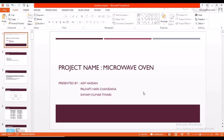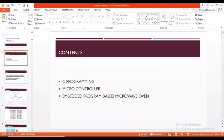Hello everyone, beginning with our project. The name of our project is Microwave Oven. The group members who worked on this project are Asif, Ajan, Harichandana, and Shivam Kumar Tiwari. In this project we're going to discuss basic C programming, microcontroller, and embedded program based microwave oven.